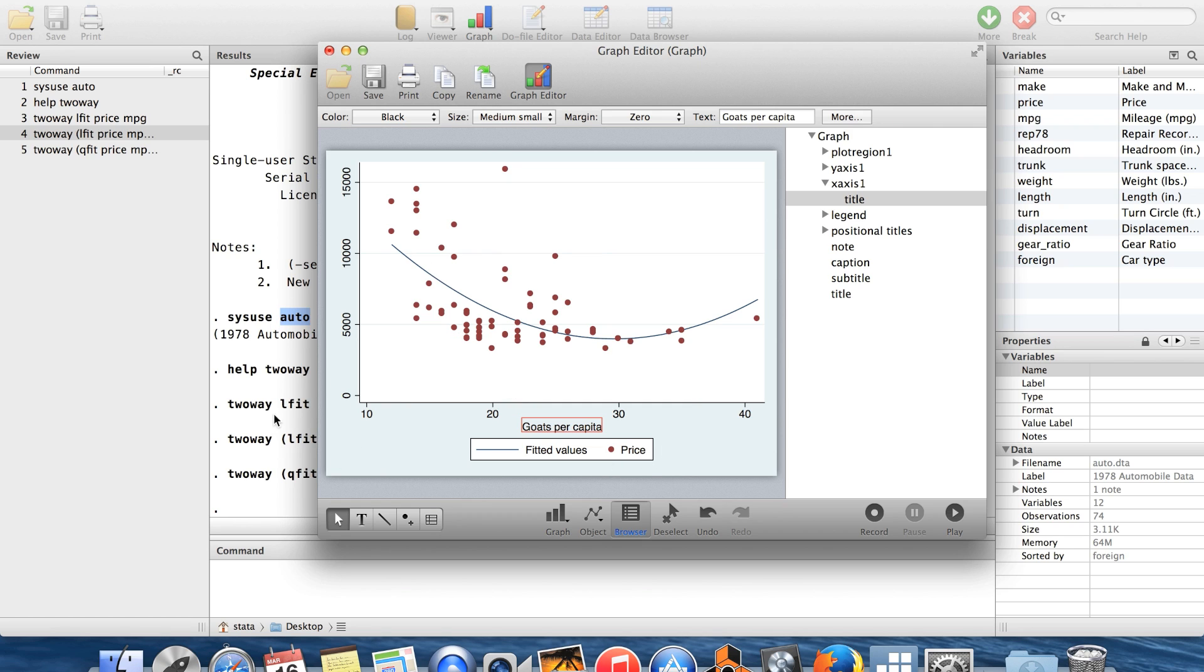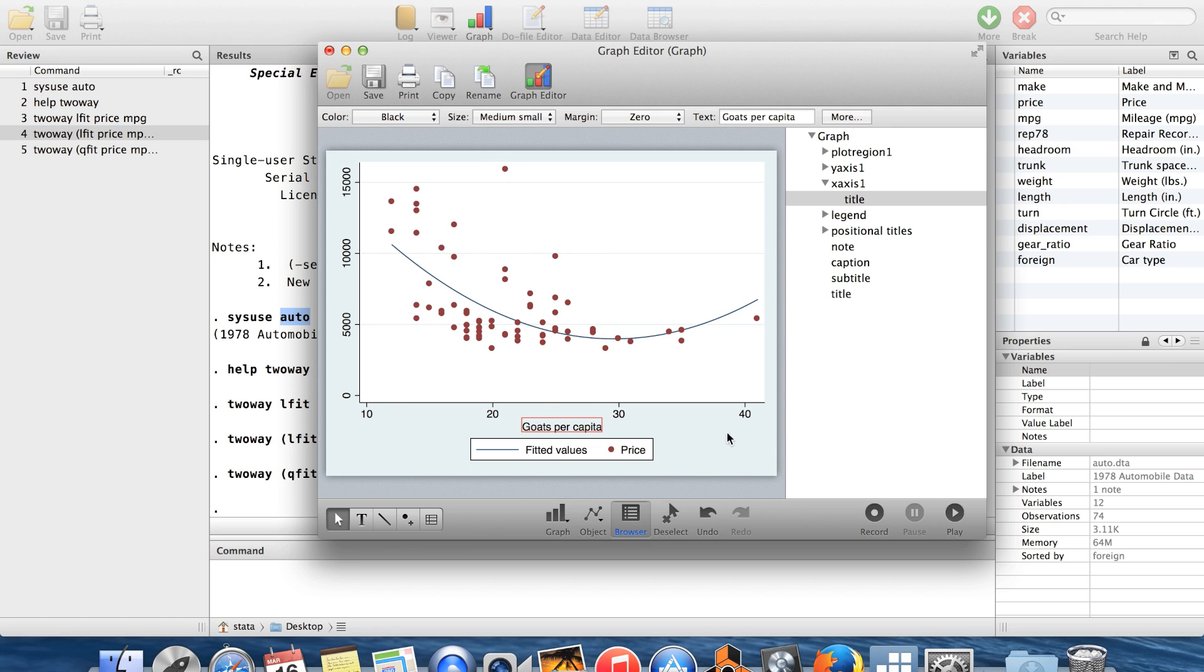So there's a set of options which are common to basically all two-way graphs. And so if you look through the help file, you'll see the options for things like naming the axes, setting the scale. You can get rid of this, like, sort of blue-green background, whatever color that is.